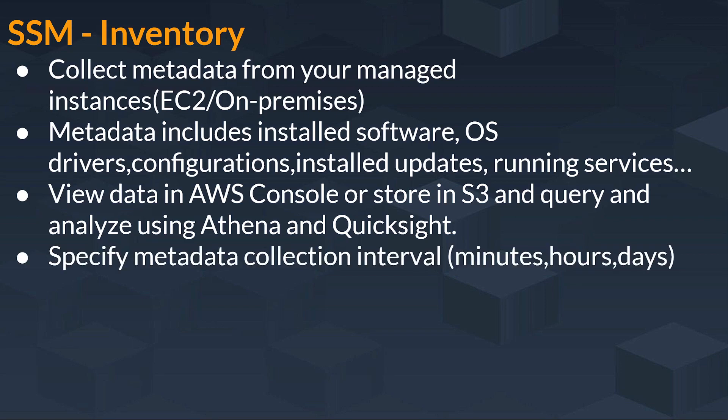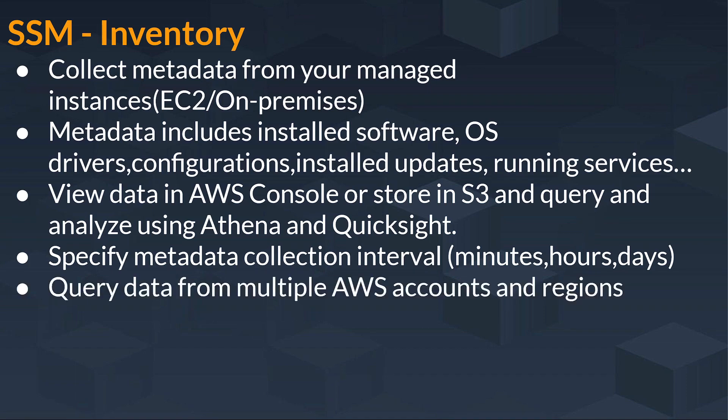Next, it specifies metadata collection interval like in minutes, hours or in days. You can specify that in how many intervals you want your metadata to be collected for the instance.